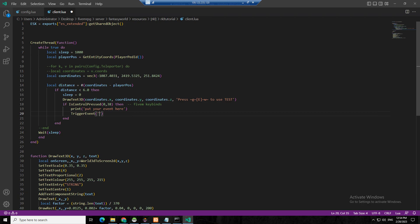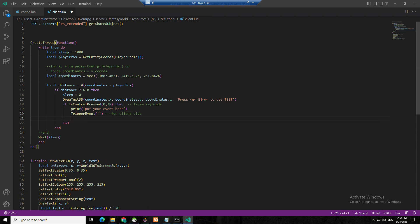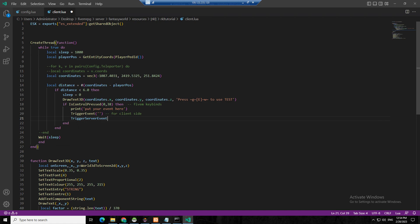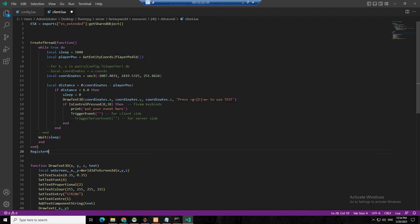Because it's not server side — if you're going to trigger an event on client side, you should use TriggerEvent. If you want to trigger from server side, you should put TriggerServerEvent. That's the difference. So we put this in comment, and then create an event with RegisterNetEvent.